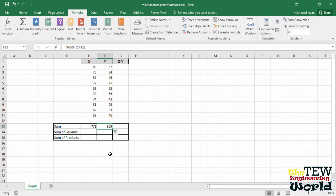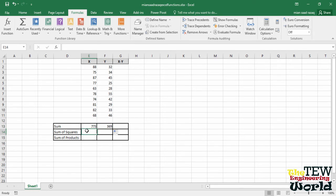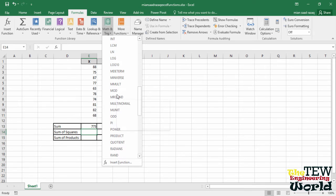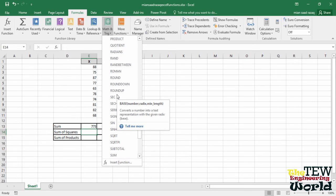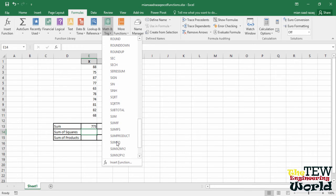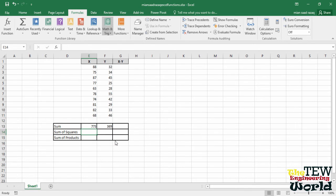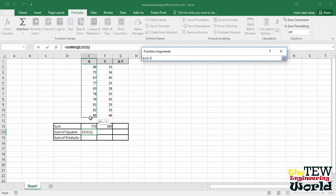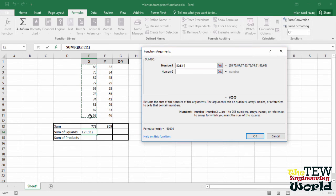Statisticians often have to square each number in a set of numbers and add them up. Excel has a function for this. Select cell E14 and on the Math and Trig menu, find SUMSQ, sum of squares. In the number box, select cells E2 through E11.